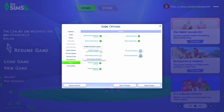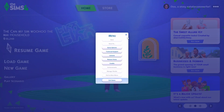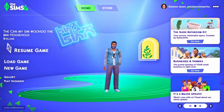Then you just need to click 'Enable Custom Content and Mods' and click OK. Your script mods allowed will be enabled automatically as soon as you enable custom content and mods. Then you just need to click 'Apply Changes' and close the window. Now you need to exit out of your game and go back in, and your mods should be enabled.